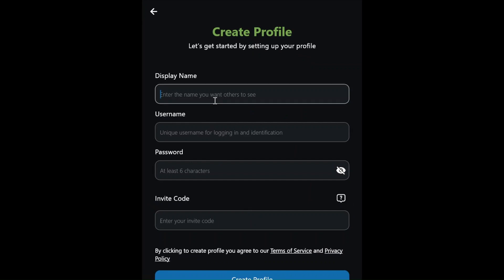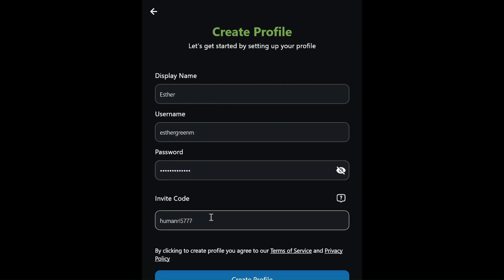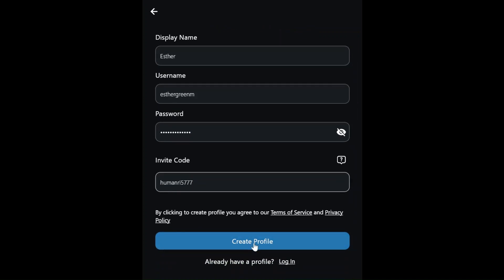She fills in her details and is happy to see no email or phone number is required in order to register. Finally, she enters the invite code, which automatically adds her to the Human Rights Movement's organizing space on ACTR.